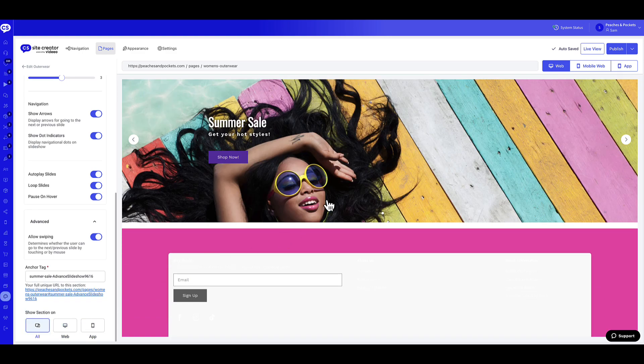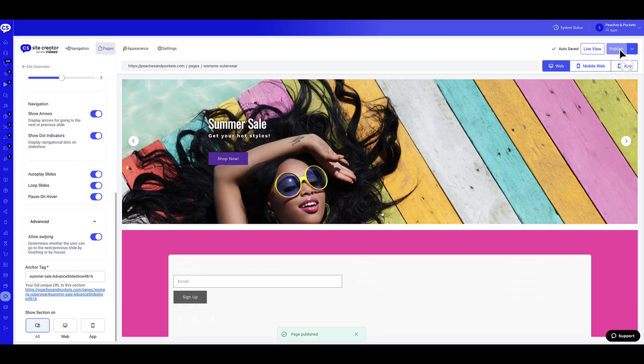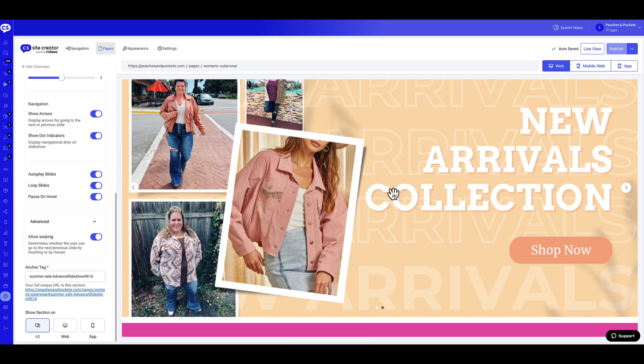Your site preview will update to reflect the changes. When you are satisfied, select Publish in the top right corner of the site creator to save the widget. And that's it. You've successfully added an advanced slideshow widget to your website page.